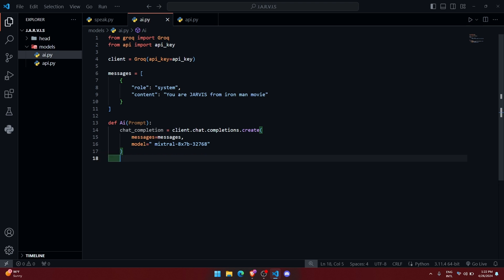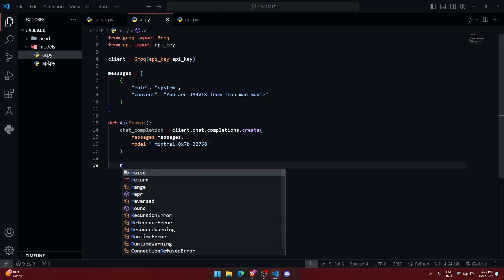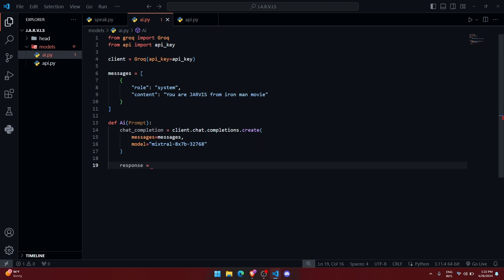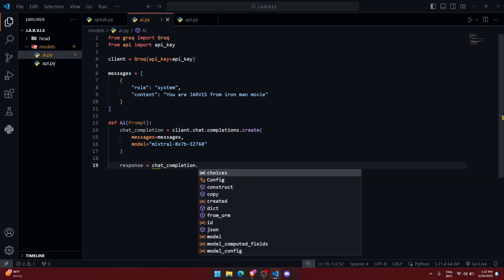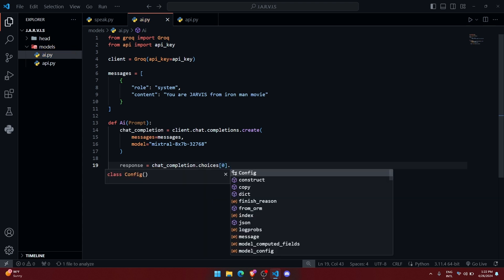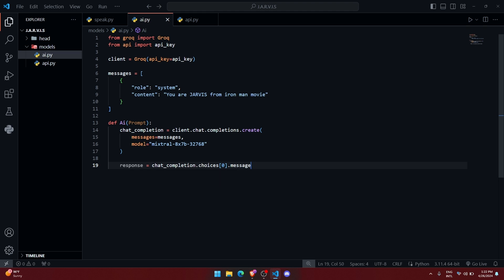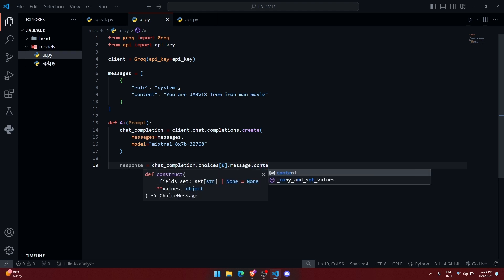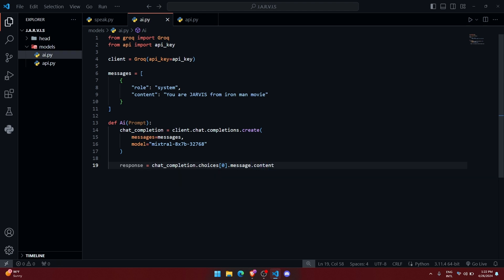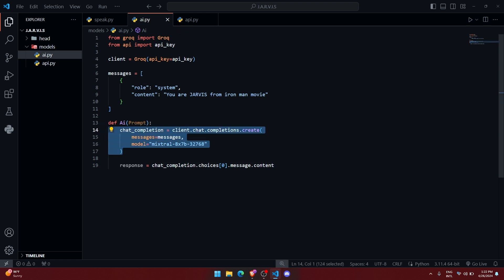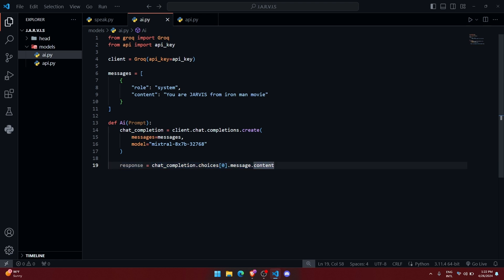So now let's create a variable called response, where we are going to store the response provided by the Mistral AI. So chatCompletion.choices[0].message.content. Alright, so now it will take a prompt and pass that prompt towards the Mistral AI, and we will get the response in this response variable. So let us return this variable.